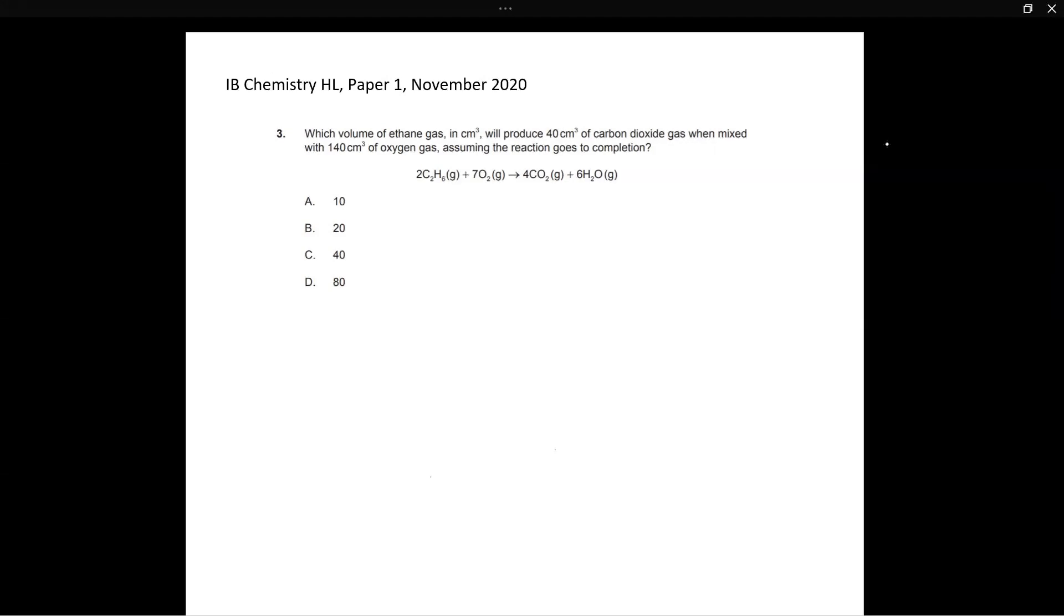Now when they have said that assuming the reaction goes to completion, this is their way of telling you that all of the C2H6 gas is burnt up, meaning that the oxygen gas will either also be completely consumed or it will be left in excess. So that's just a way to tell you that C2H6 is actually the limiting reagent and oxygen is in abundance or is in excess.